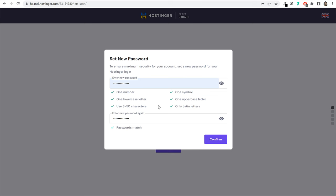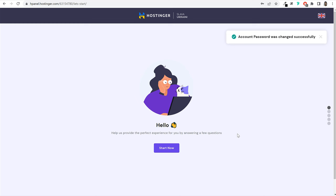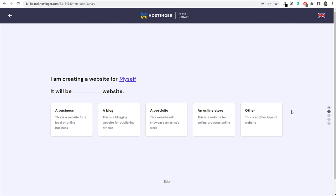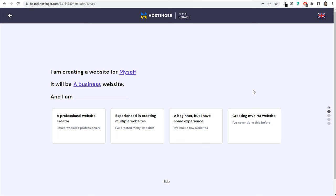You'll then see a welcome page for Hostinger customers. Click on the 'Start Now' button and a new process will begin. They'll ask a few things like who you're creating this website for — yourself, a client, a company, or somebody else. You can select 'myself.' Then it will ask what kind of website you're creating: business website, blog, portfolio, or online store. This is not critical — it's just a simple survey. You can click the skip link at the very bottom to skip it.